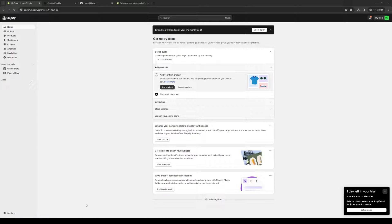Hey everyone, and welcome back to the channel. So in today's video, I'll be teaching you guys how to properly integrate and connect your DHGate account for dropshipping over to your Shopify online store. So without further ado, let's dive right in.